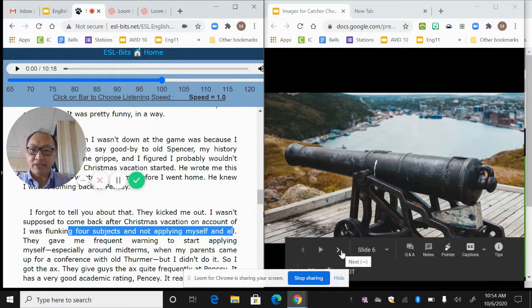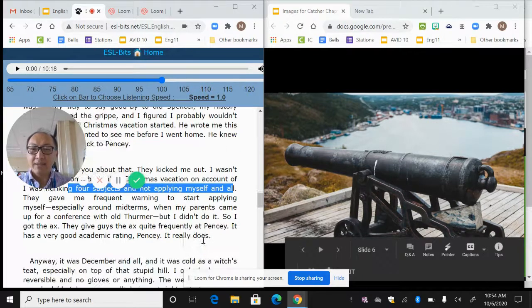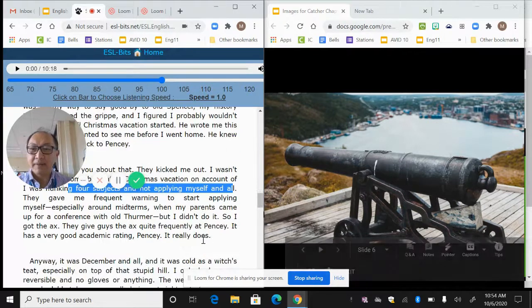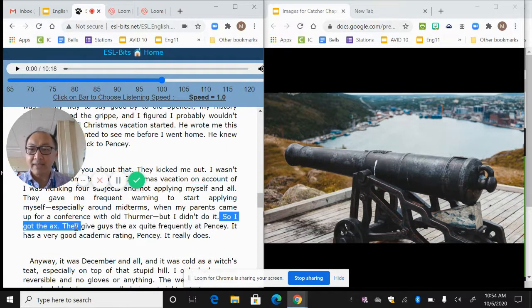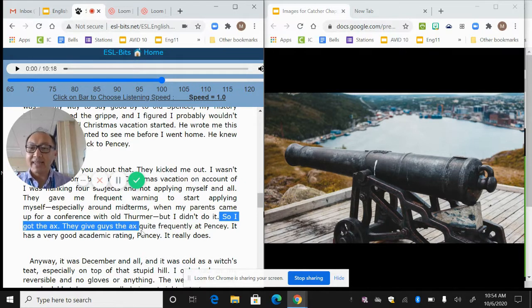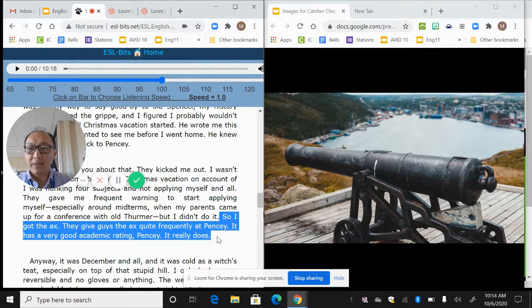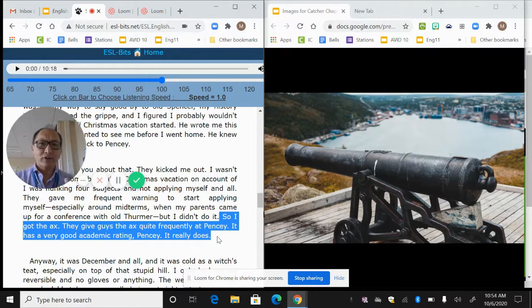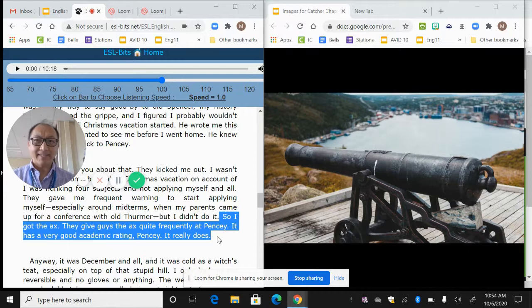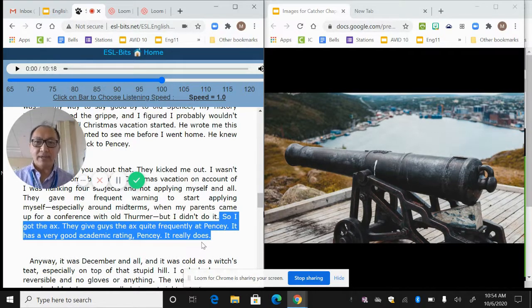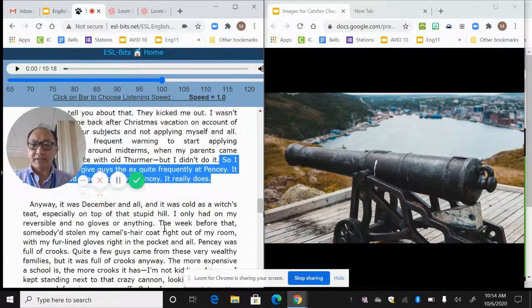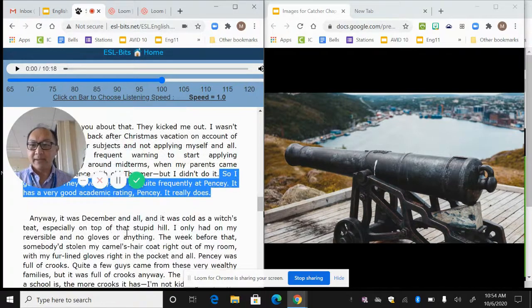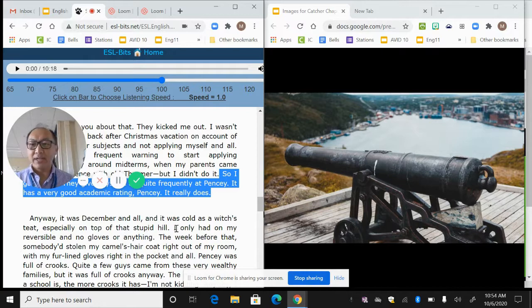And Christmas vacation started. And then he says, look at this, I forgot to tell you about that. They kicked me out. I wasn't supposed to come back. So we already got to get a sense that he doesn't like his school. And guess what? He got kicked out of school for not applying himself or flunking out of four subjects and all. We start to get some ideas that this person has not been successful. Apparently he doesn't like school, so he's essentially a dropout.